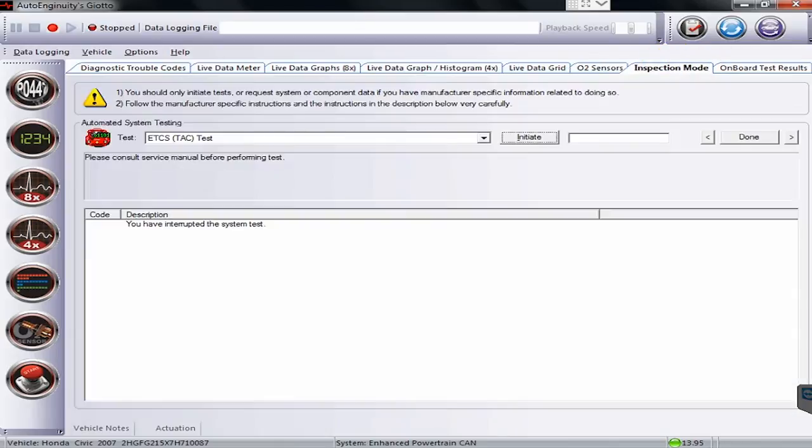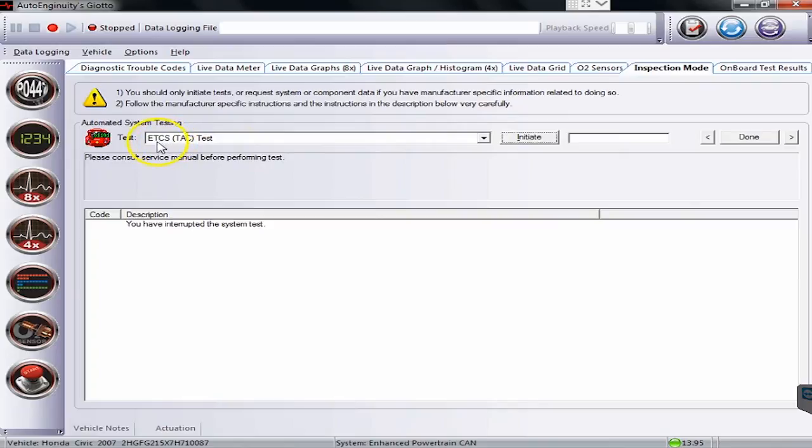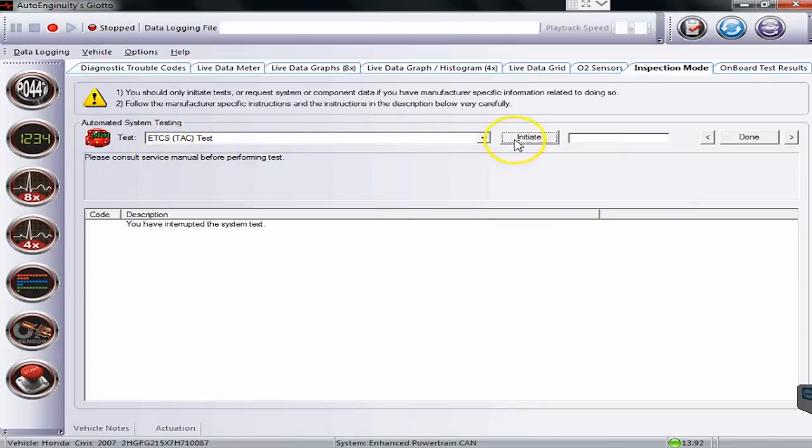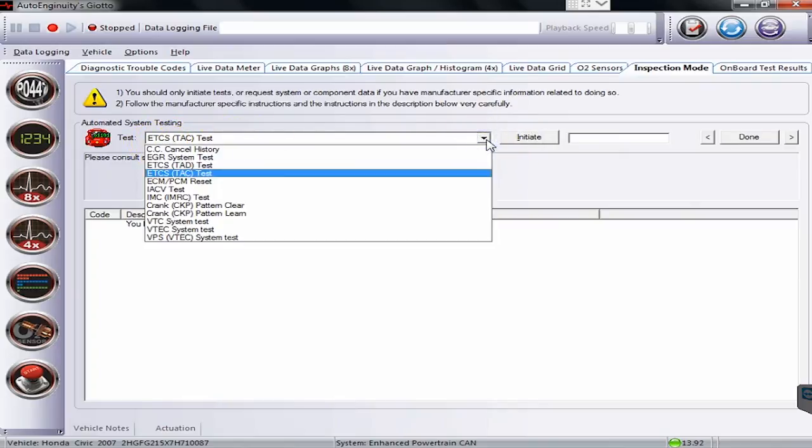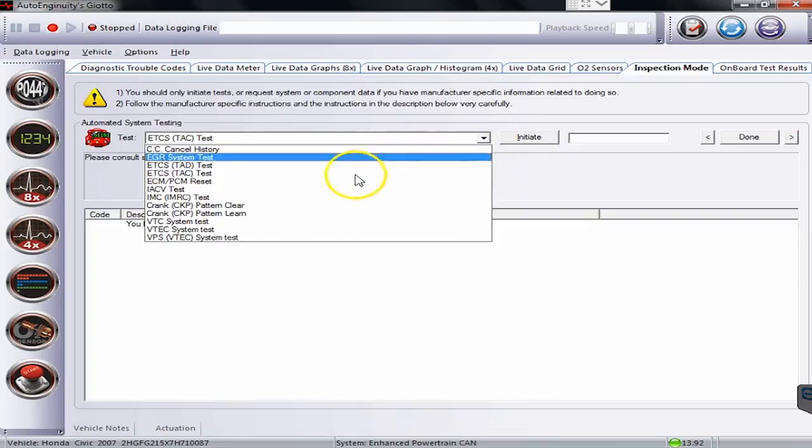Clicking over to the inspection mode, this is where you can run a bunch of other tests. I have one pulled up right now. This is the ETCS TAC test. If I hit the button here, you'll see a list of all the different commands I can run.